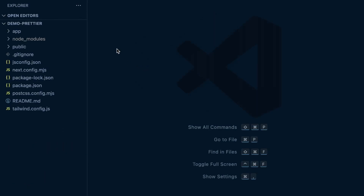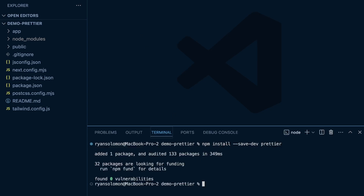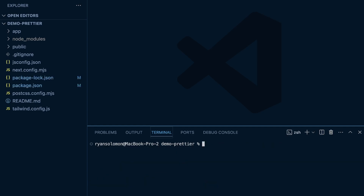The first thing we're going to do in this new template application is install Prettier. We'll run 'npm install --save-dev prettier'. And if you're using Yarn, it would be 'yarn add --dev prettier'.